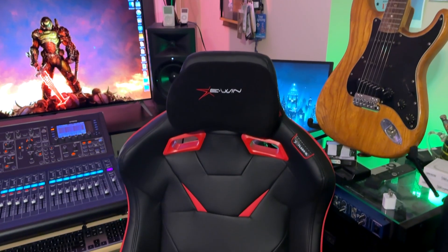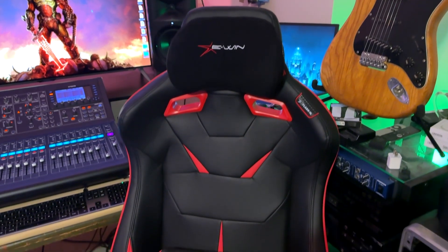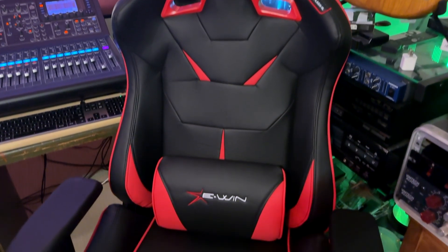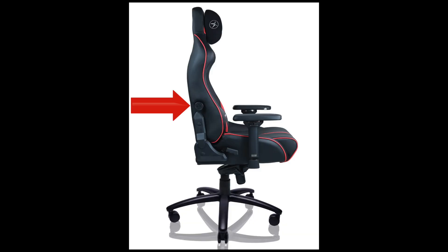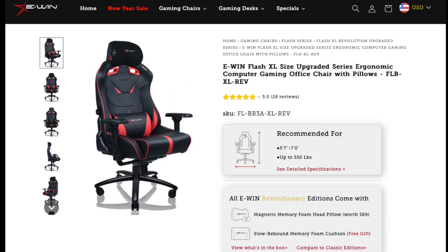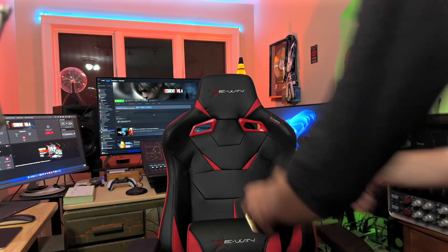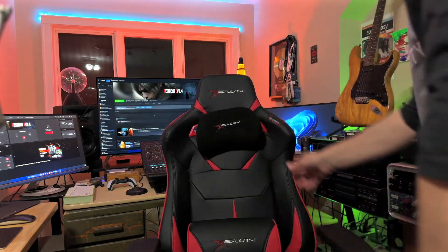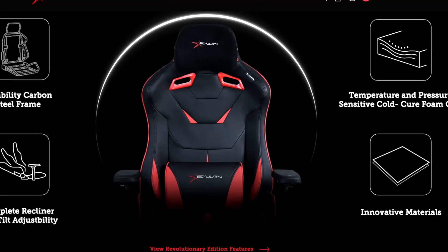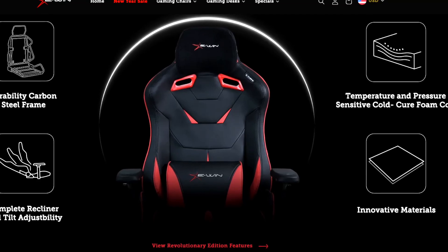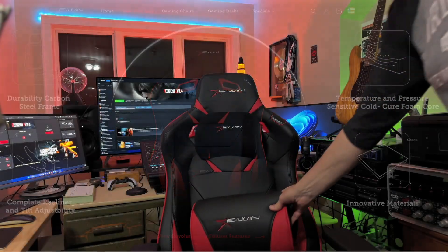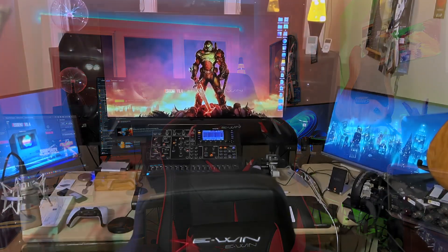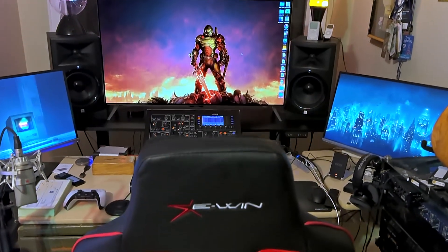But first, our sponsor, EWIN Gaming Chairs. Check out this gorgeous gaming chair. It has four-way adjustable lumber support, can support up to 500 pounds capacity, magnetic headrest and magnetic armrest, high quality premium materials with pro-grade ergonomics. It's got that extra pillow for your back, and I love it. It's my new studio chair.